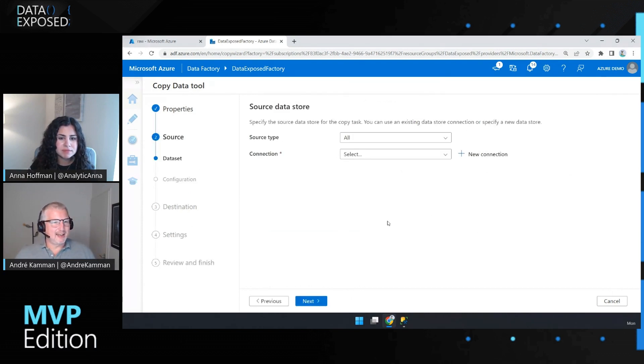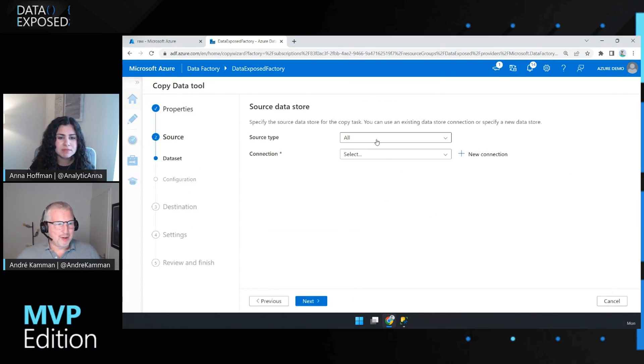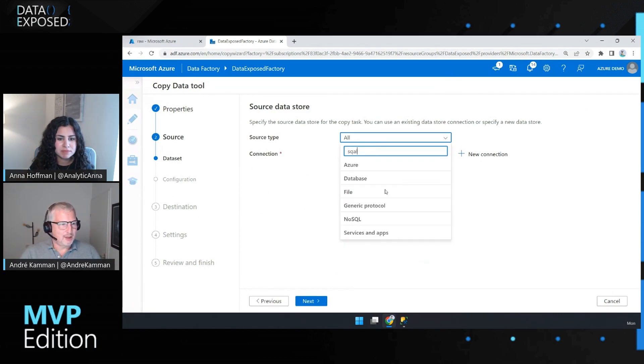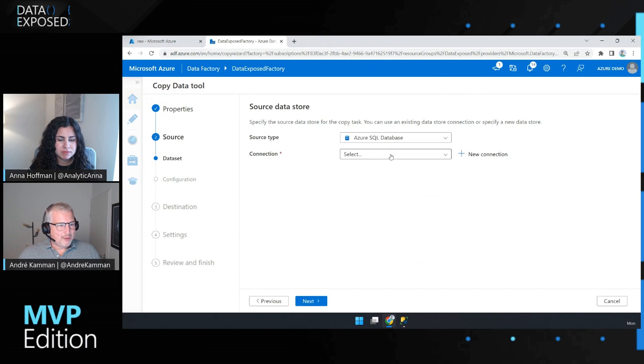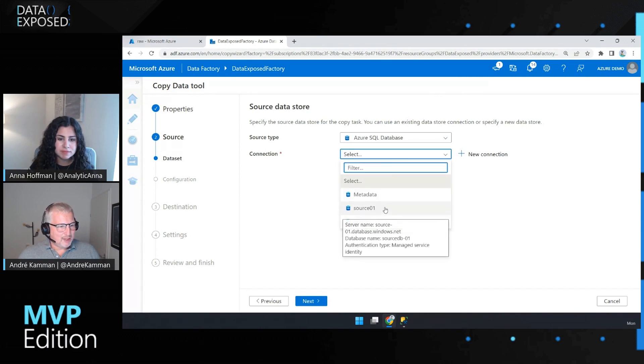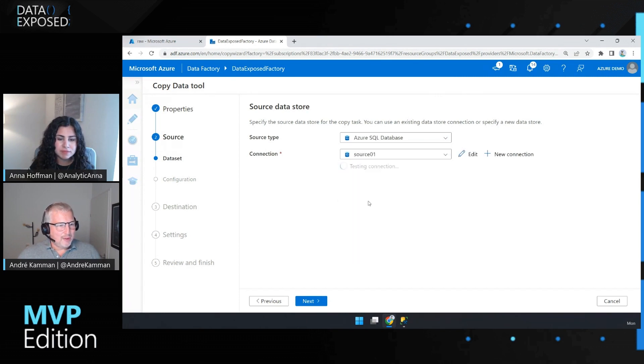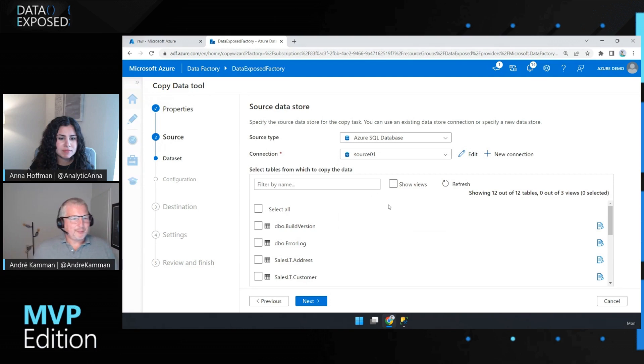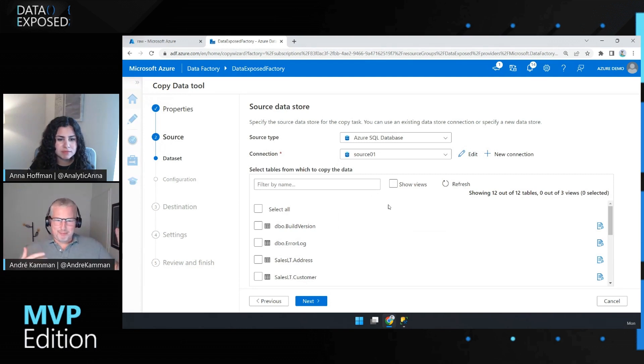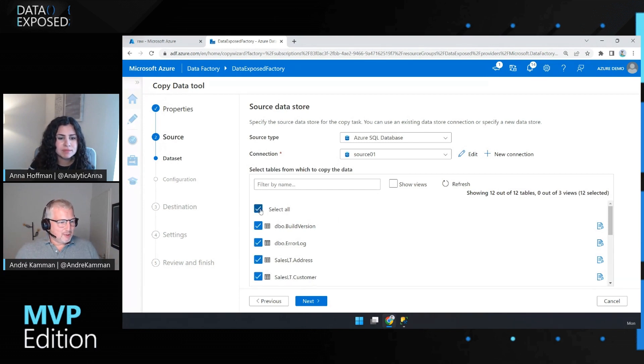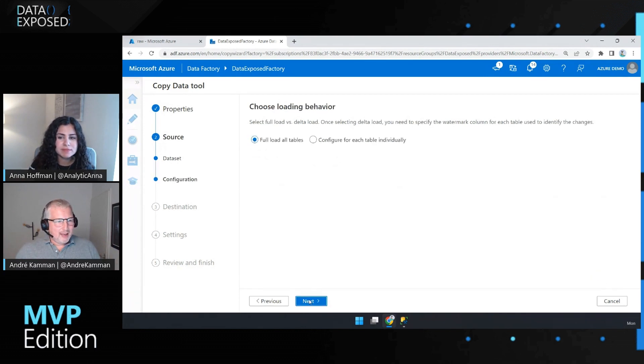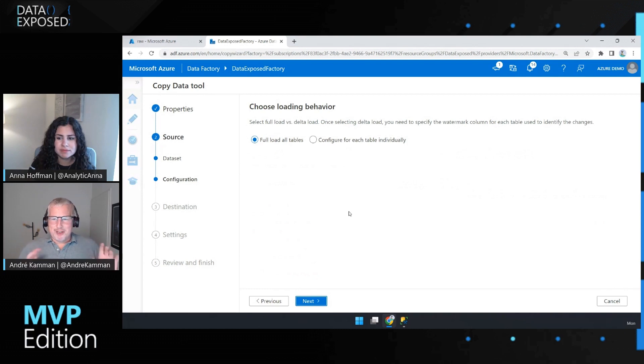And then it says, okay, what do you want to import? So let's do a SQL. I'm going to pick a SQL database. And I'm going to take my source database here. And it says, okay, here's the tables. Do you want them all? I can use the views as well. I'm just going to select all of them.